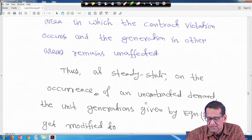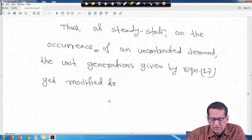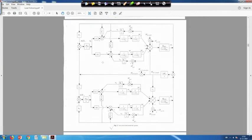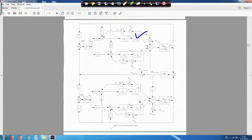Thus, at steady state on the occurrence of an uncontracted demand, the unit generation given by equation 17 gets modified. In this case, DISCO 1 in area 1 has an uncontracted excess power demand of 0.005 per unit megawatt. Unit 1 is not under load following — k1 should be equal to 0 — but it is under AGC with APF1 equal to 1 and APF2 equal to 0. Unit 2 is under load following, but the uncontracted power demand has happened here. So k1 equals 0 and APF1 is 1.